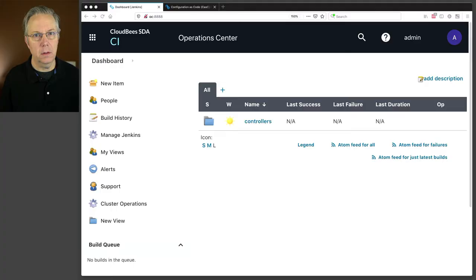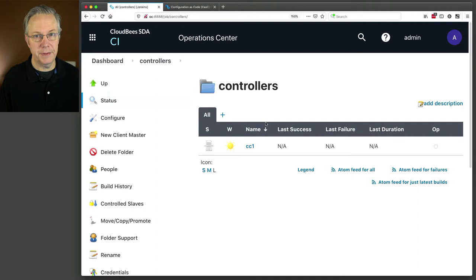If you haven't watched the first video yet to get an understanding of what's really going on right now, the link for that video will be down in the description and it should be showing up right here. As a quick recap, here's our operations center and we have our controller already connected and Configure Global Security has single sign-on selected. Let's get started.